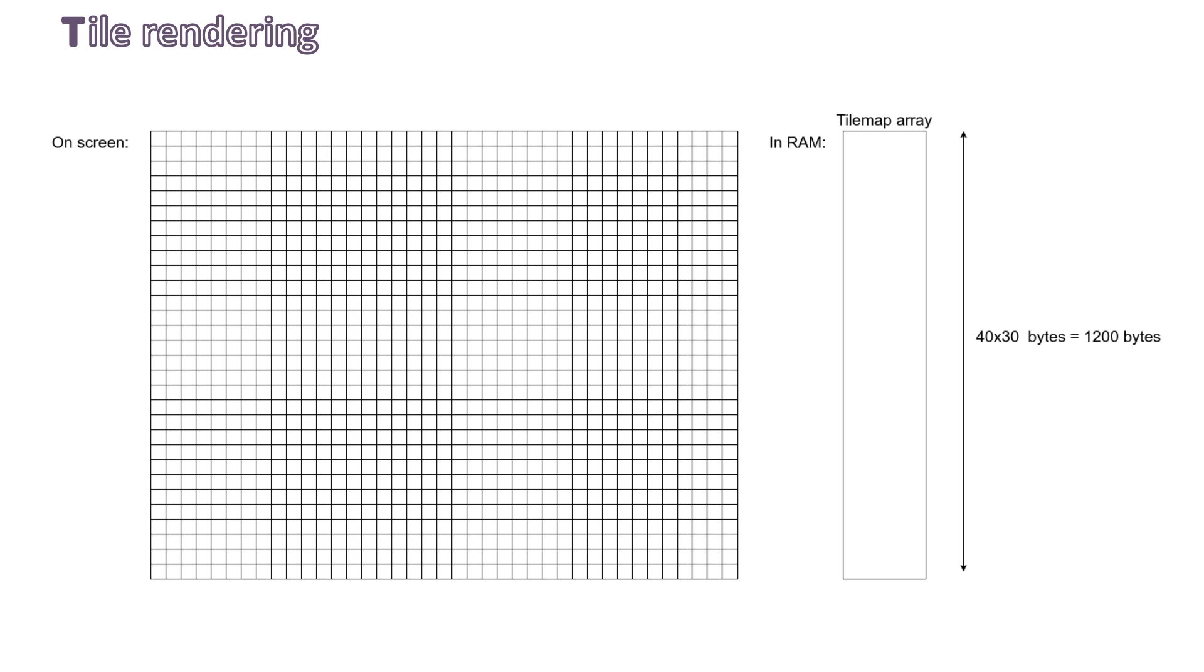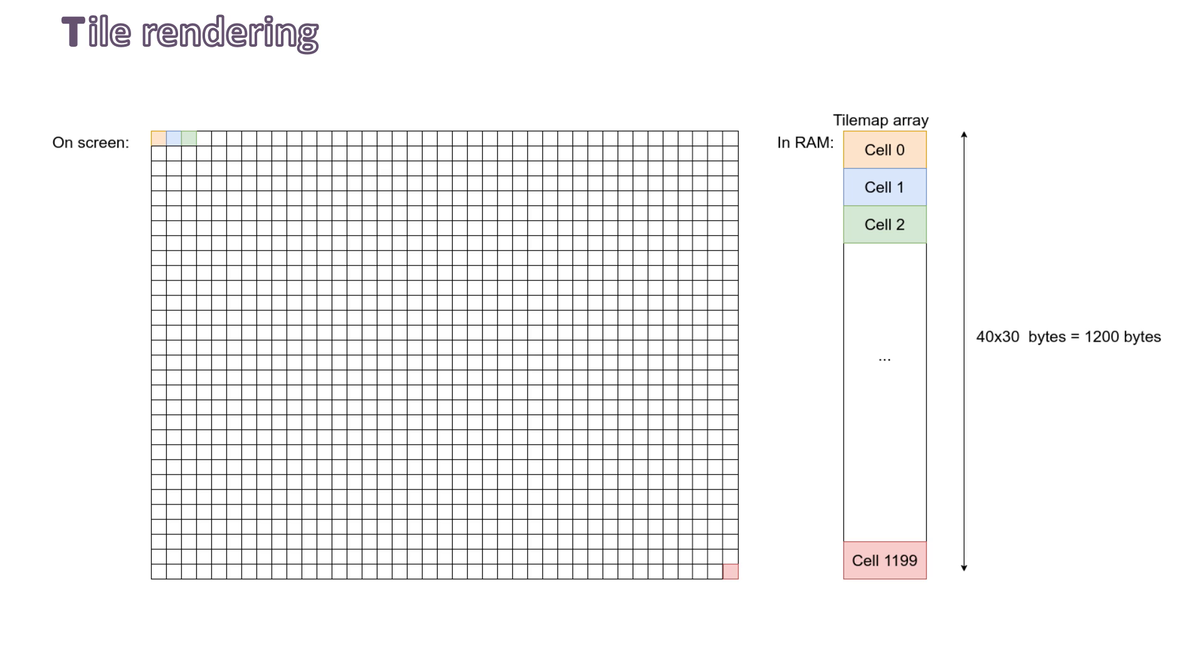Representing tiles in the video memory, or VRAM, is fairly simple. We can see them as a one-dimensional array of 8-bit values. So the size of this array is 1,200 bytes. Let's call it the tilemap array. The first element of the array is the first one of the grid. The second one of the array is also the second one on the grid, same for the third one, and so on until 1199.